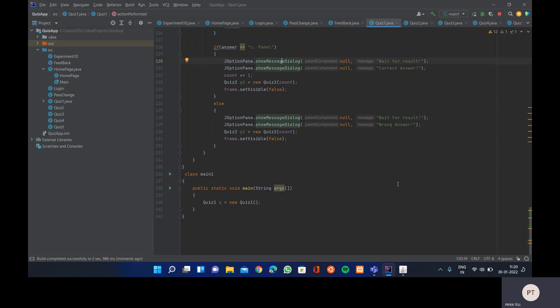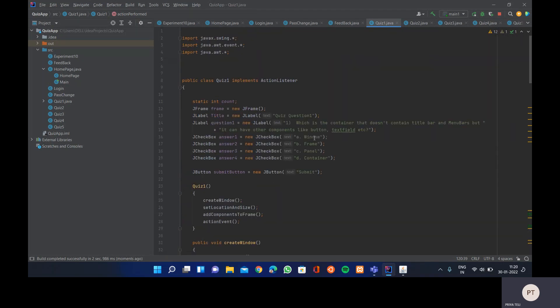Hello everyone, I'm Priya Telly. In today's video we are going to see a Java program for a quiz form. In the previous video we saw a Java program for a feedback form. Today we'll cover five quiz forms which consist of five questions with multiple choice options — four options — so these will be MCQ questions.